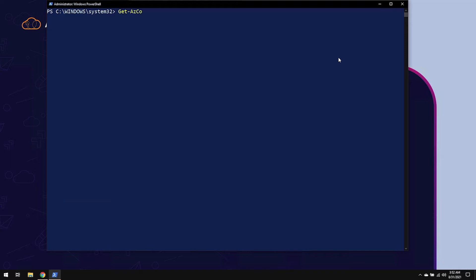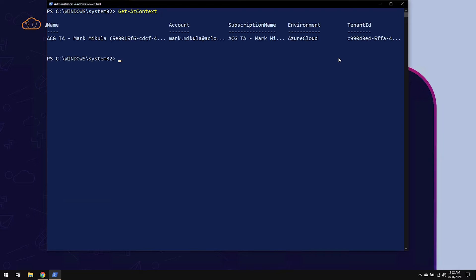All right, we have a PowerShell window open. The Azure module has already been installed, and I have already connected using the Connect-AzAccount cmdlet. When you do that, a context is automatically generated. So let's go ahead and get that context by using the Get-AzContext cmdlet. Now, since we're going to be working with multiple contexts, I'm going to name this one context1.